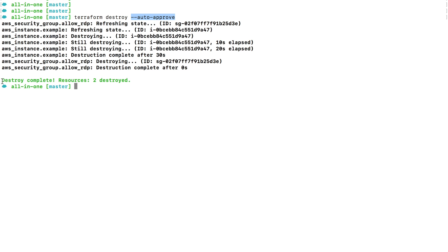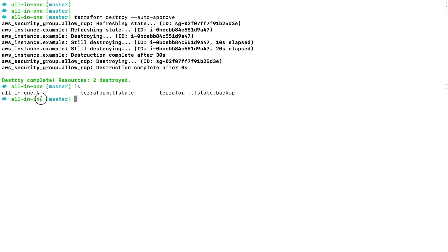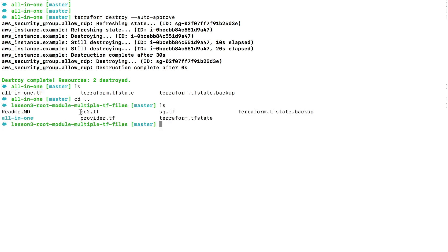Now destroy is complete and that is it. This file, all-in-one.tf, was used to create our Terraform resources. If I go back one folder earlier, we used ec2.tf, sg.tf, and provider.tf to accomplish the same thing. So I hope this gives you an idea of how things work with Terraform and how you can break a big Terraform configuration file into multiple TF files.